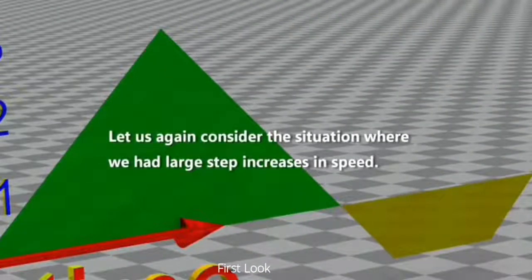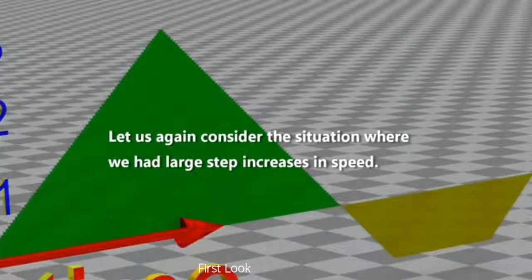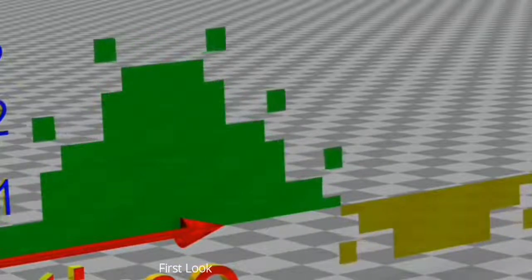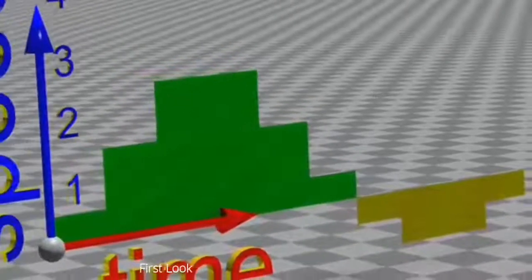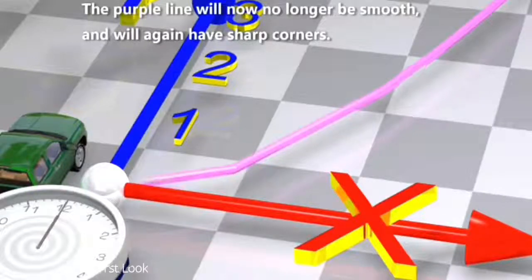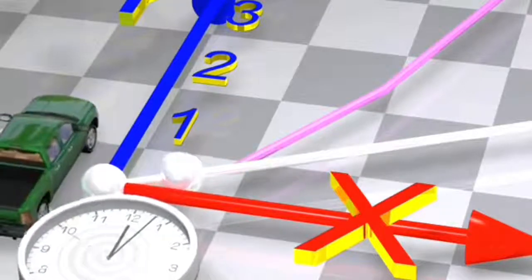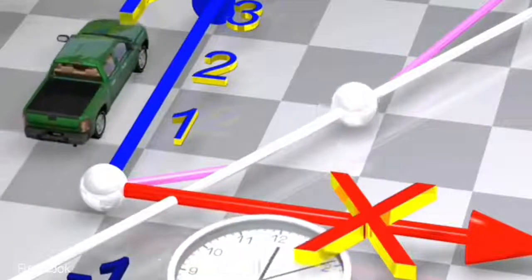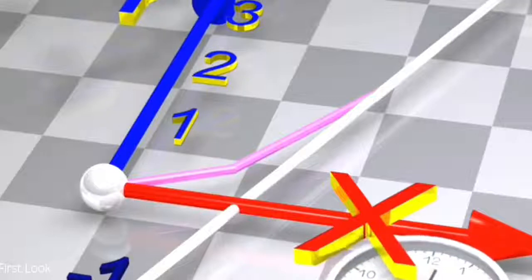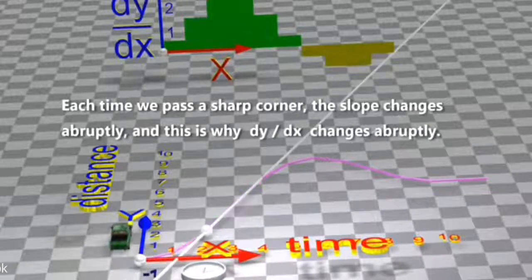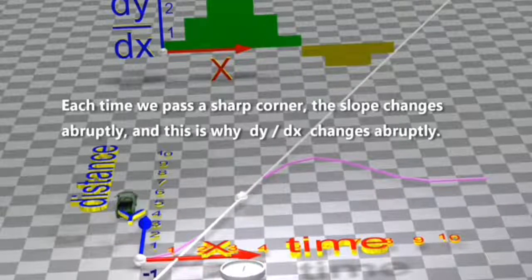Let us again consider the situation where we had large step increases in speed. The purple line will now no longer be smooth and will again have sharp corners. Each time we pass a sharp corner, the slope changes abruptly, and this is why dy divided by dx changes abruptly.